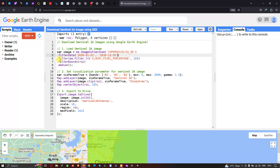Next, we have to filter by cloud contamination lesser than 10%. For that, we define dot filter with 'CLOUDY_PIXEL_PERCENTAGE' lesser than 10%.